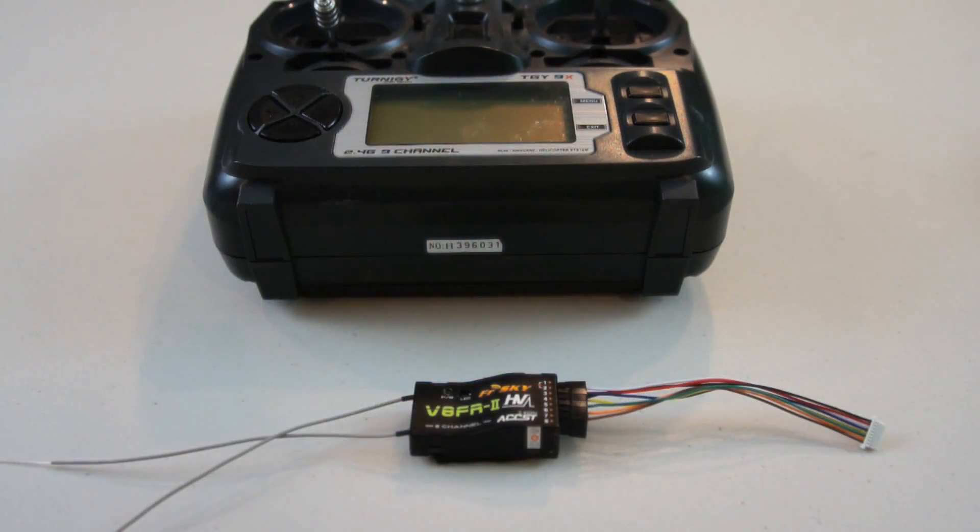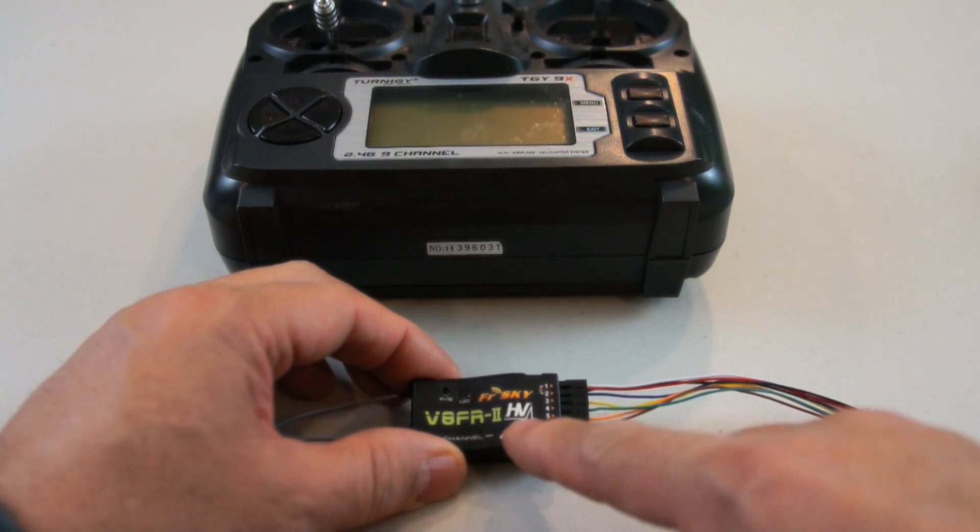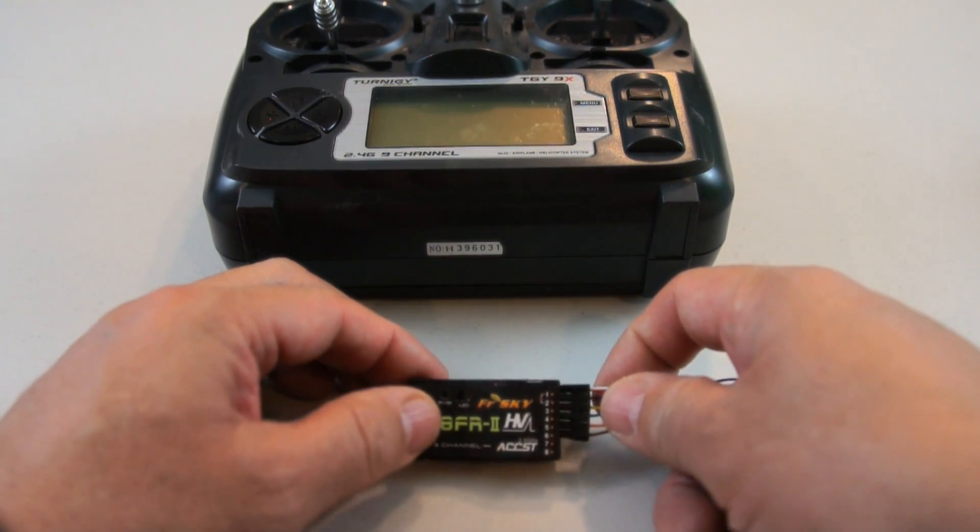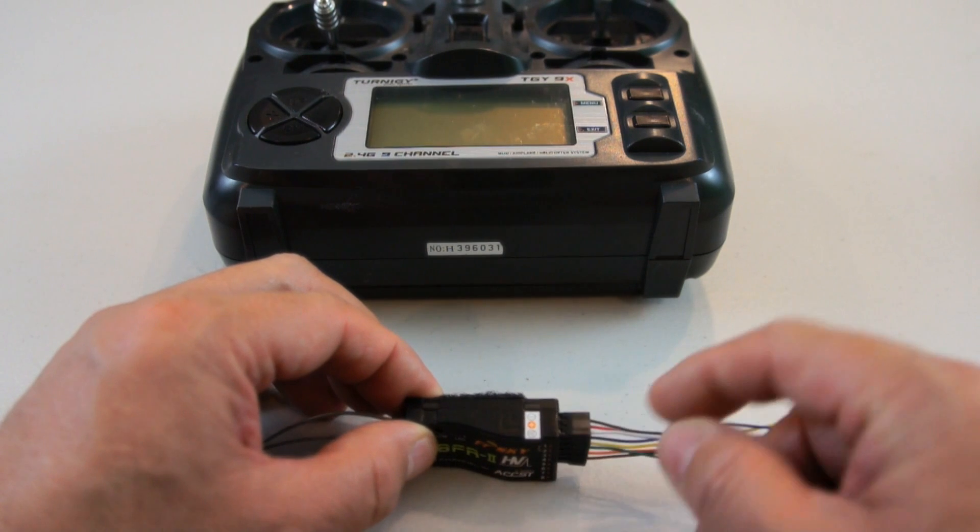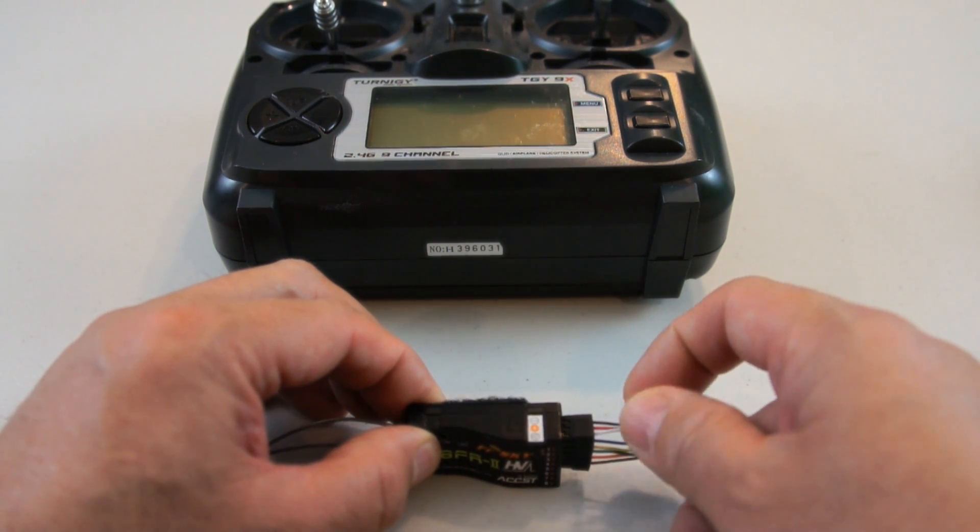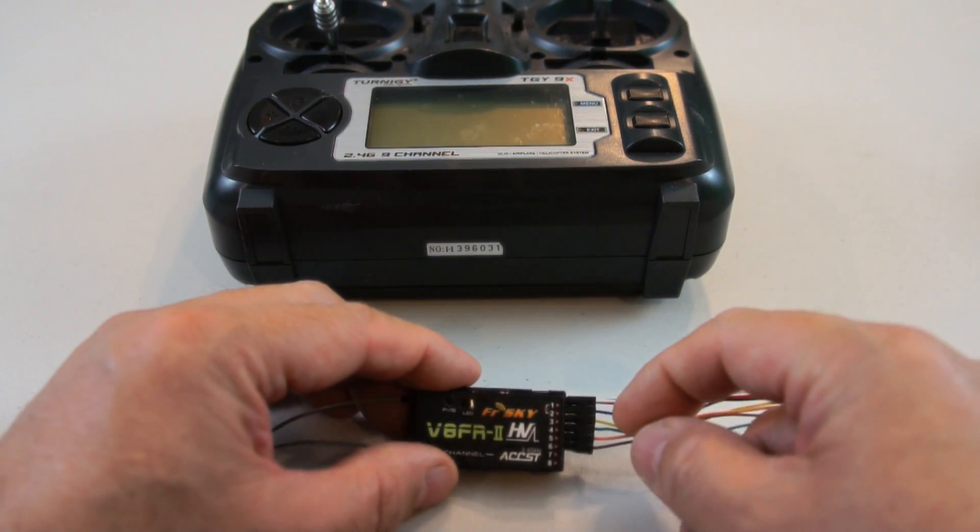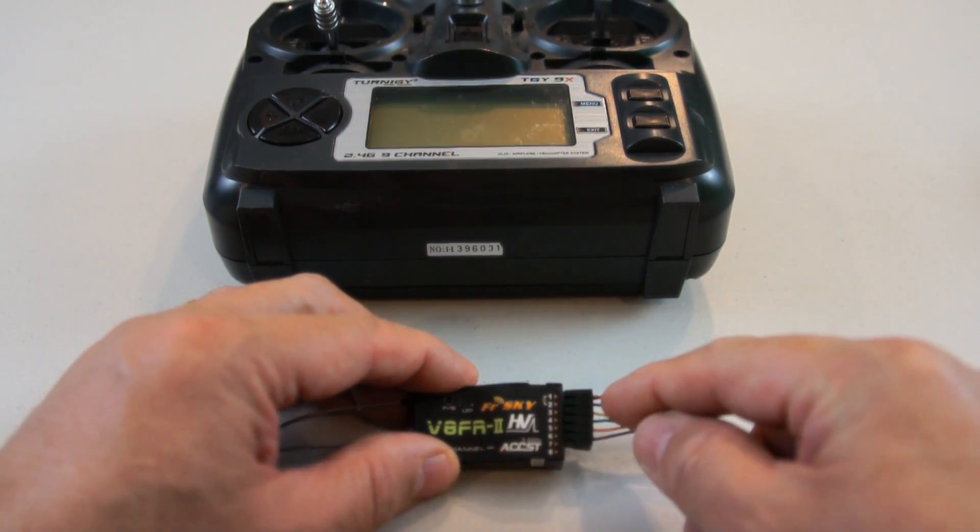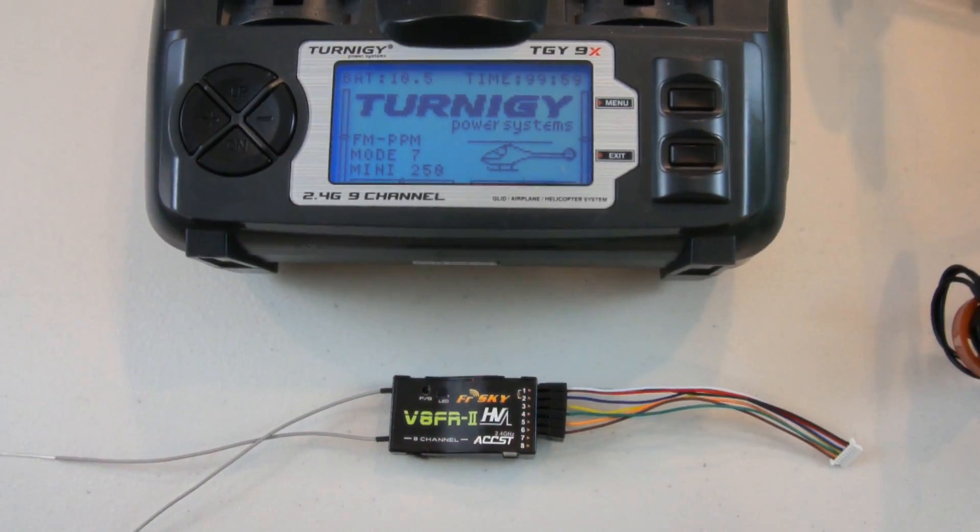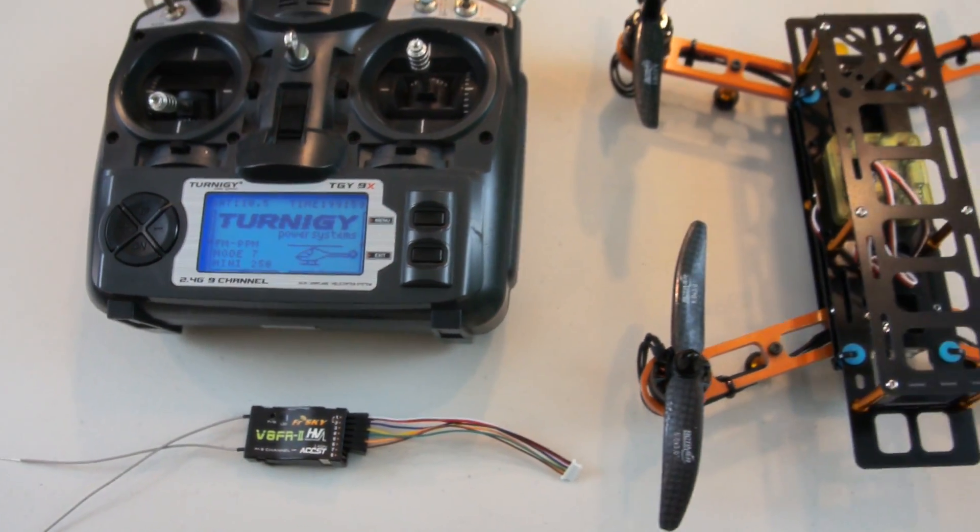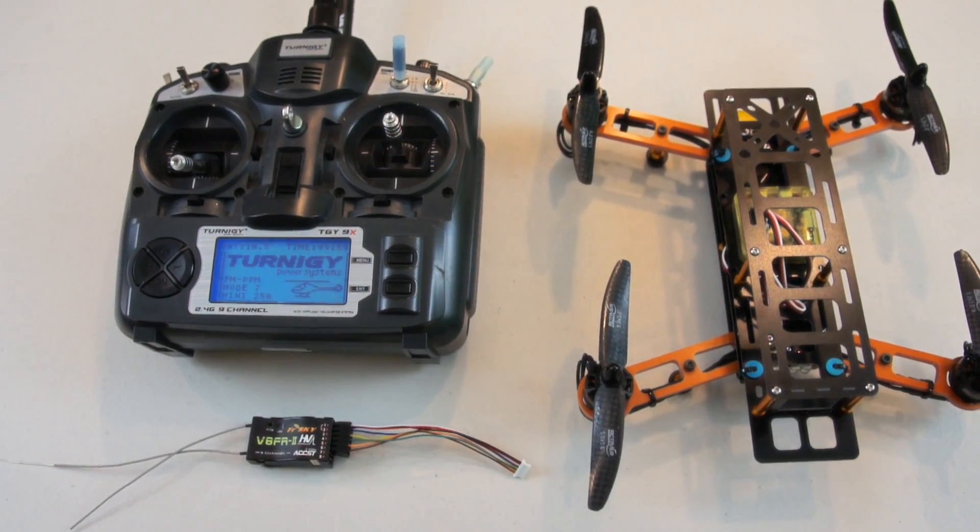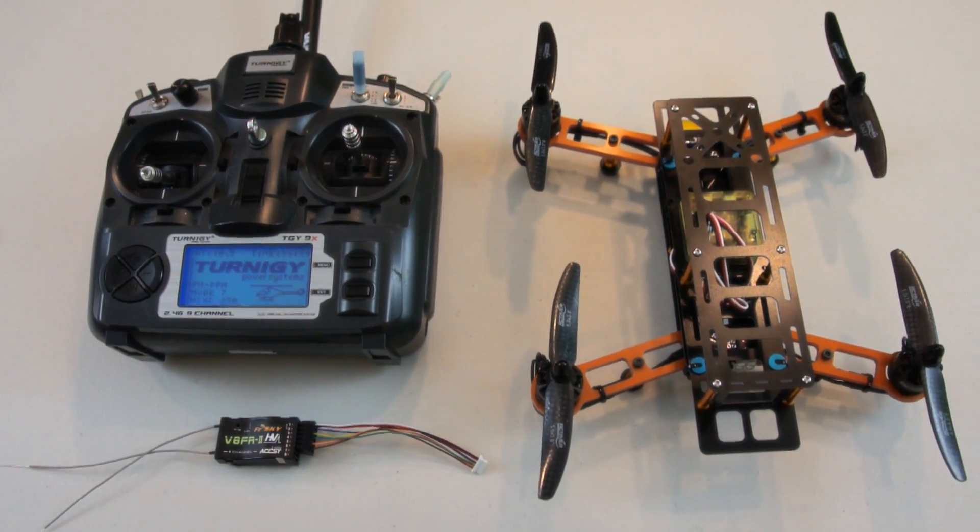I also have the cable set from the CC3D board already plugged into the receiver. You want to make sure that channel 1 is plugged into the leads that have the positive and negative along with the signal. The rest of the signal cables will be plugged in in order. One last thing before we plug the cable set into the CC3D board - make sure that the receiver is bound to the Turnigy 9X radio.